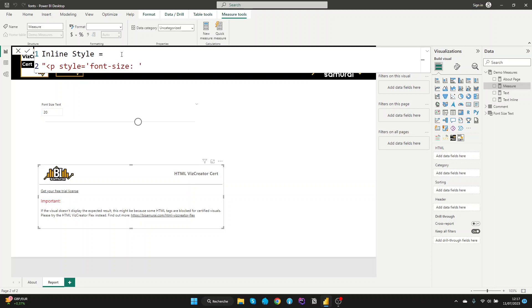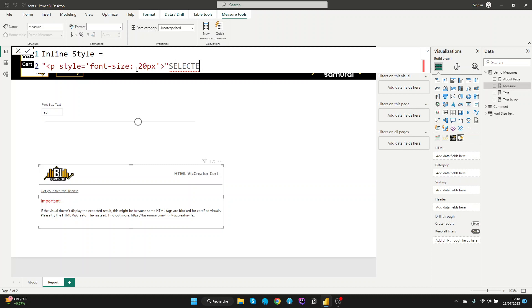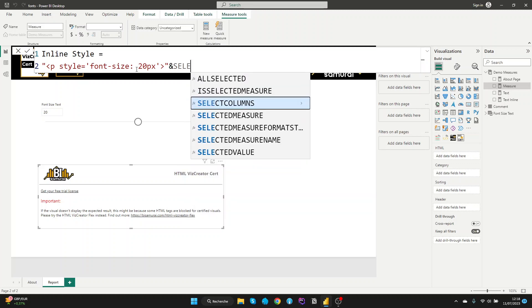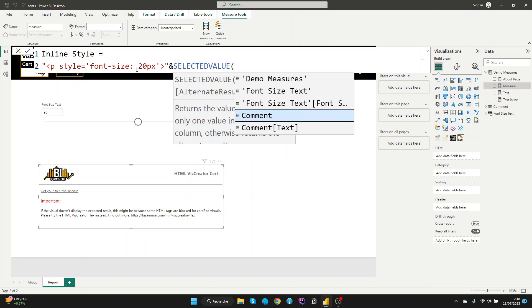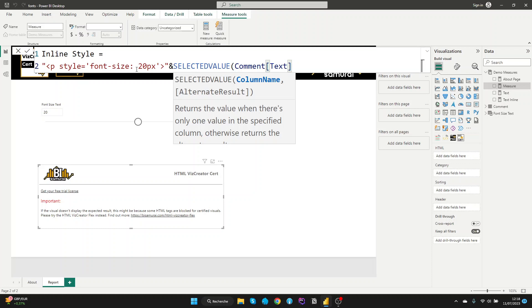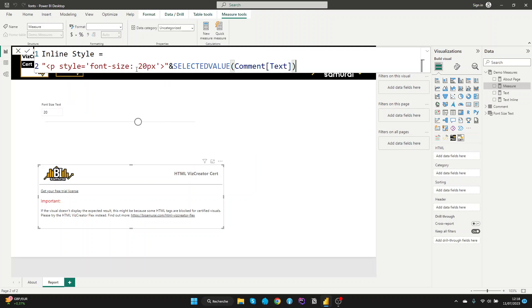As an example, like you see here is 20. Let's type 20 pixel. Let's close the paragraph and let's call our value here. So it's selected value. And let's take our common text and load it.